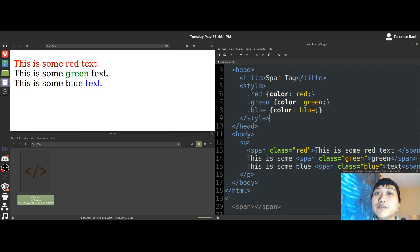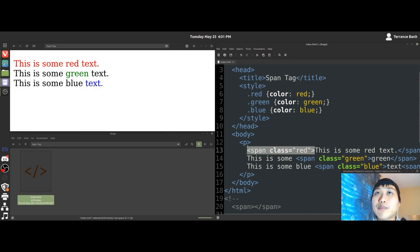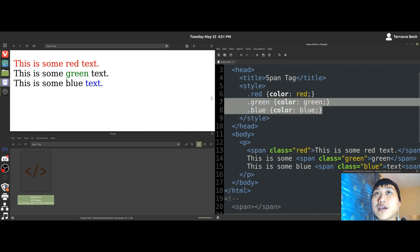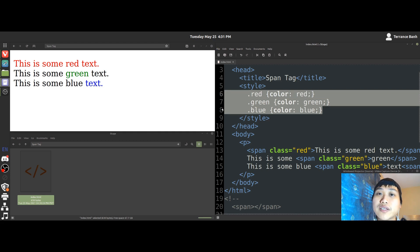Again, to be clear, in order to use the span tag appropriately, you must have a basic understanding of how to write these CSS code.